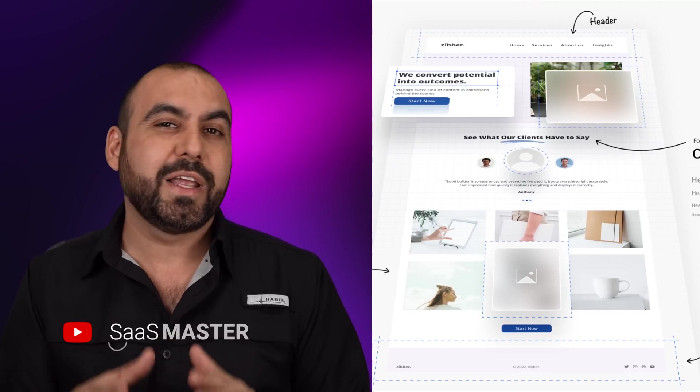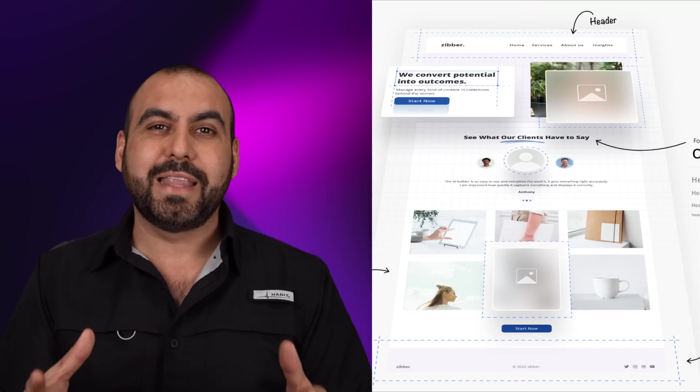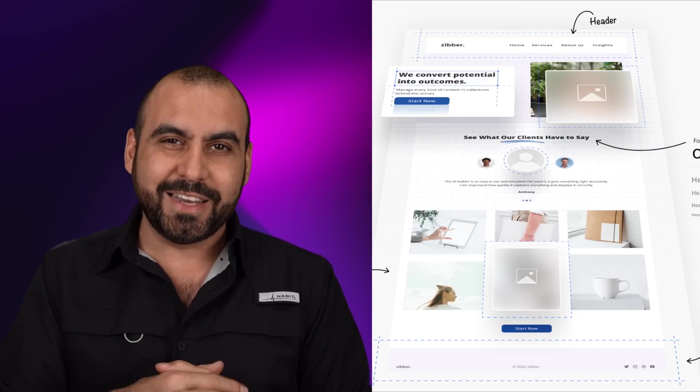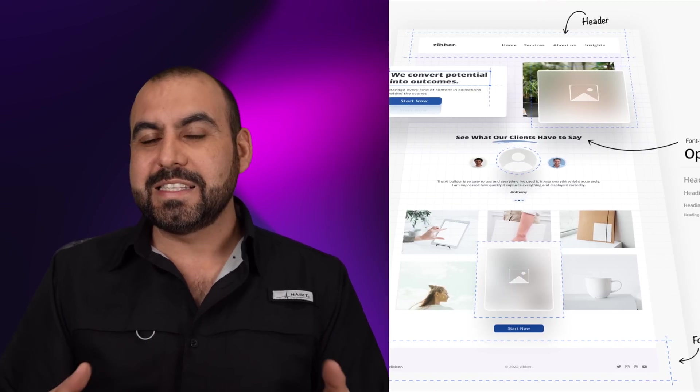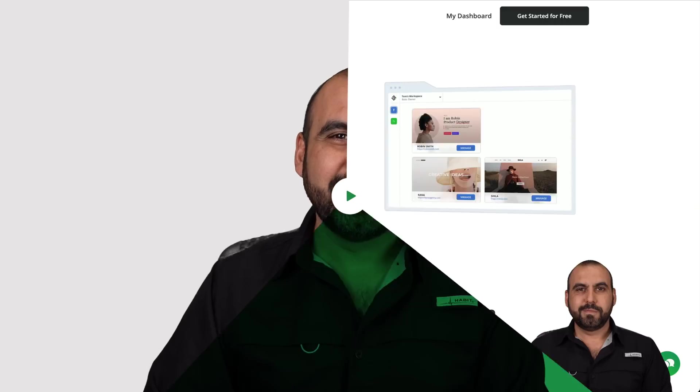It's never been easier to build a website with the power of AI. Now we just input some data and we're going to get a website that's tailored to our needs, and this is thanks to TenWeb. So let's go check out this tutorial right now.